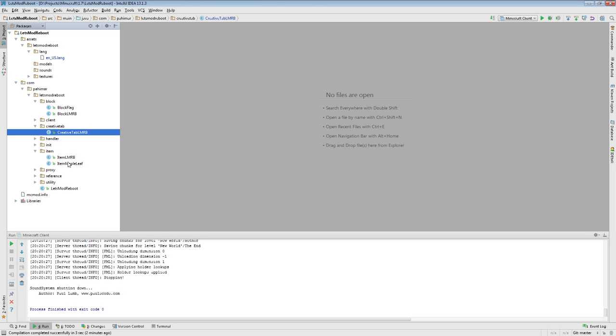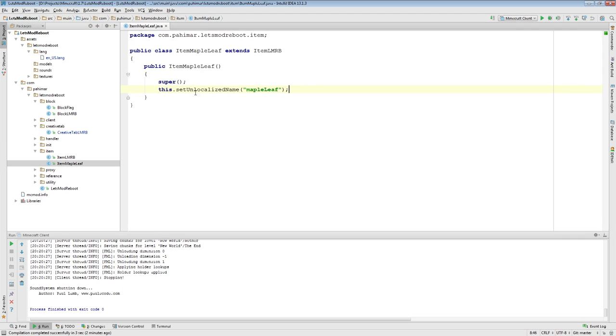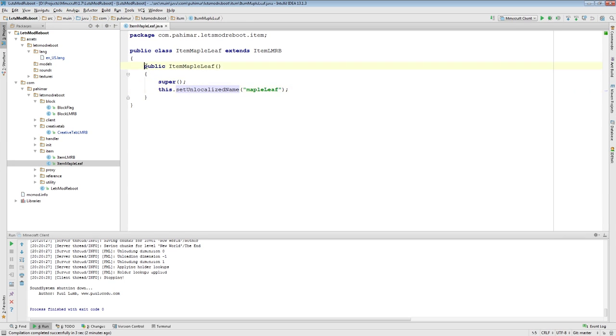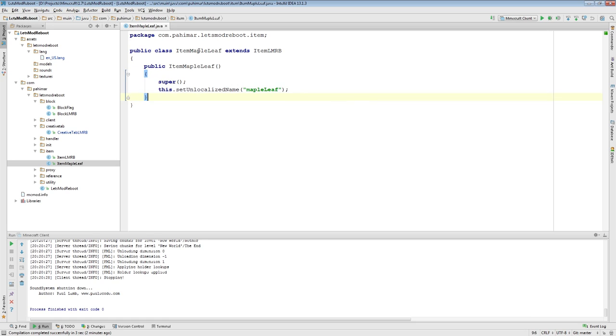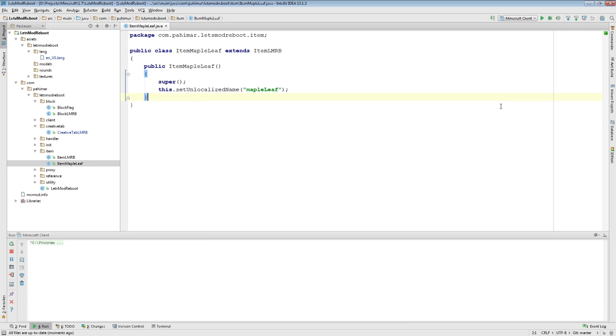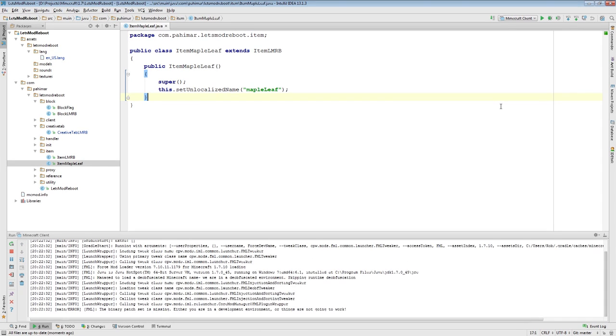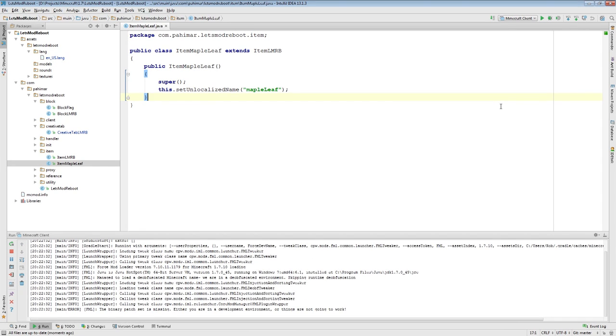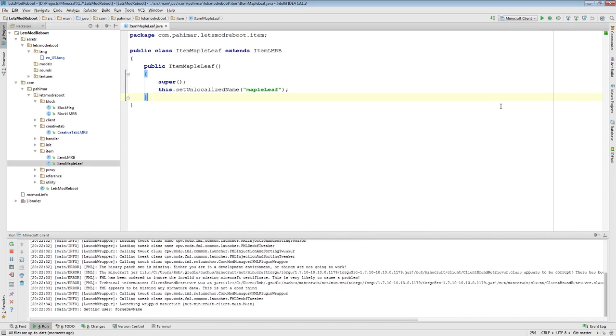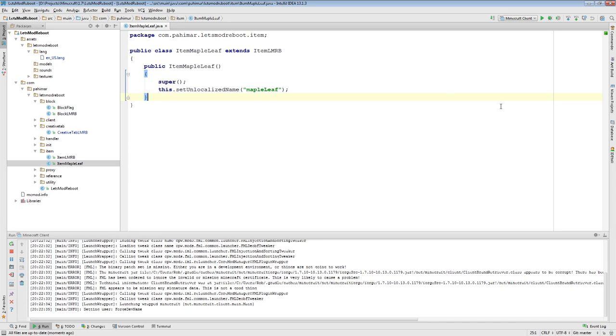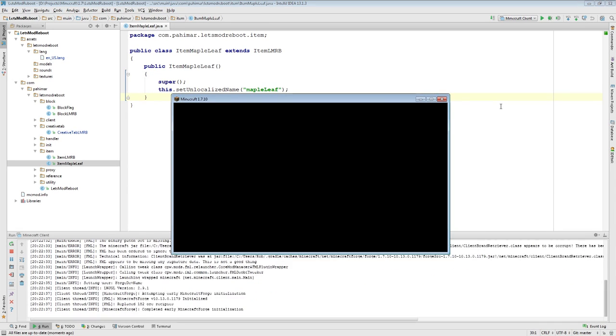So when we look at this Maple Leaf here, this describes all items that are going to be Maple Leafs, all item Maple Leafs. When we come into game here, when we actually have one in our hands, we actually have an item stack of the item Maple Leafs.